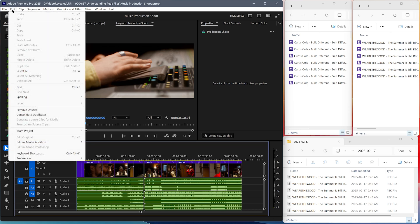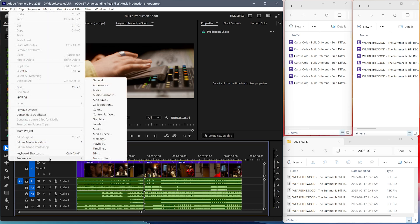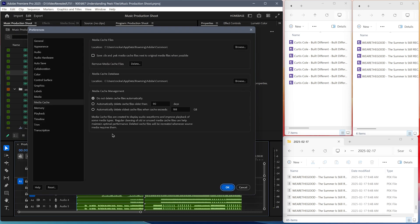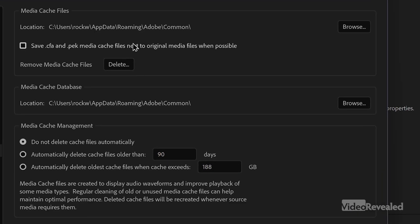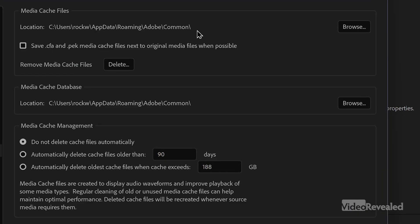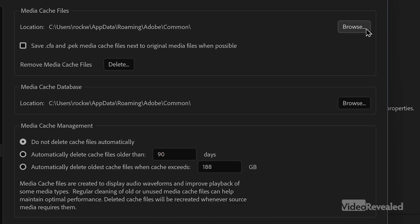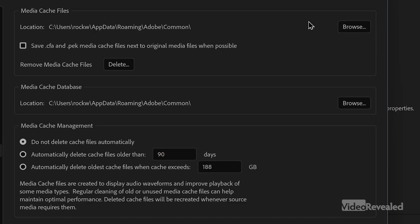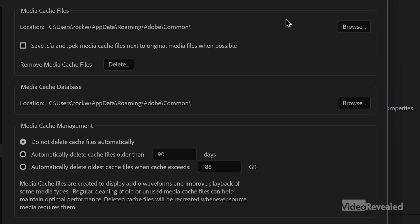Now in the Edit menu — the Premiere Pro menu on the Mac — go to Preferences, then Media Cache. This is where PEAK files and CFA files are stored. You can browse and pick a custom location for the cache. I'm just using the default location.